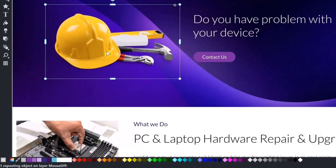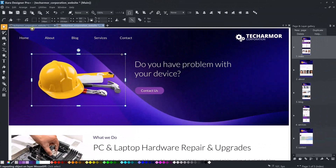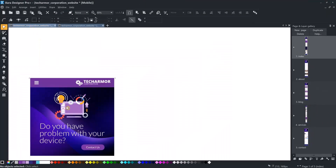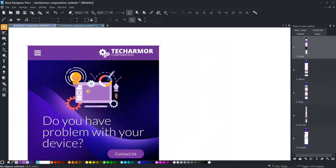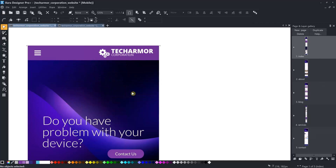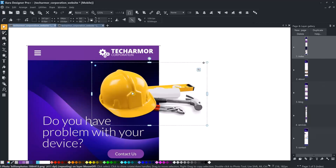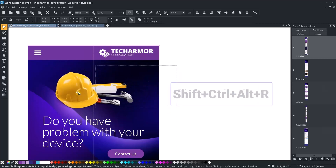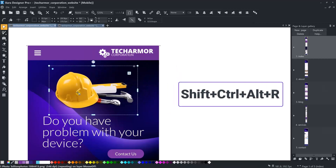Repeating objects are not shared between variants, so I will copy the new graphic and add it now to the mobile variant as well. We can enable the repeating on each page using the Shift plus Ctrl plus Alt plus our key combination.